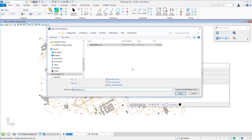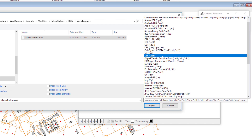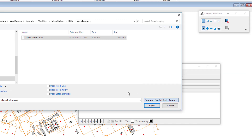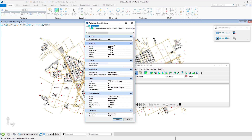The file is called Metro Station dot ECW. There are attachment options: open as read-only, place interactively, and open settings dialog. Since the Metro Station ECW already has coordinate data, we wouldn't want to place it interactively — that would require picking two points to draw a rectangle. There are many raster formats supported, and the one we've chosen is a common geo-referenced file. I'll click Open.